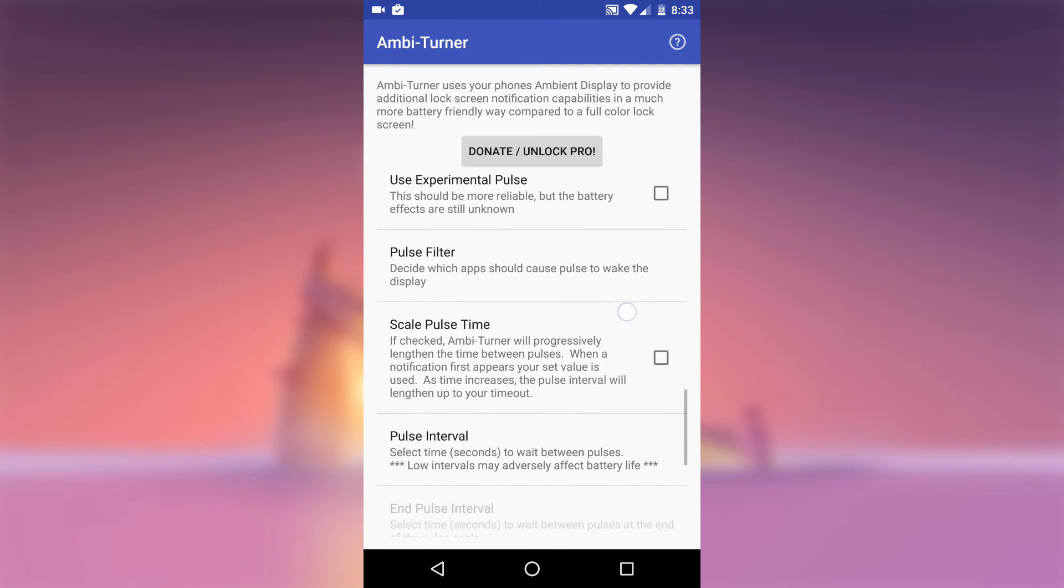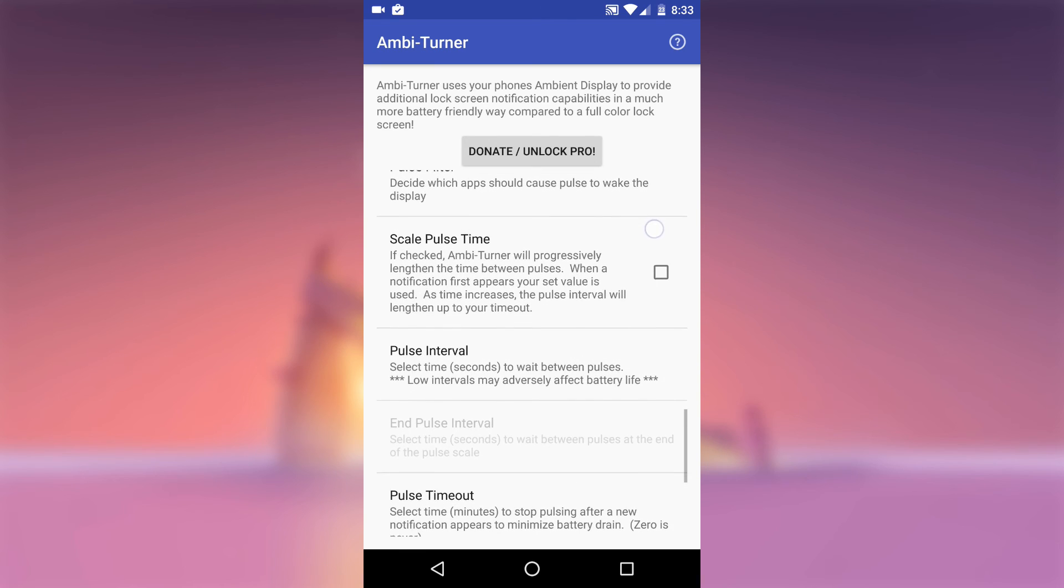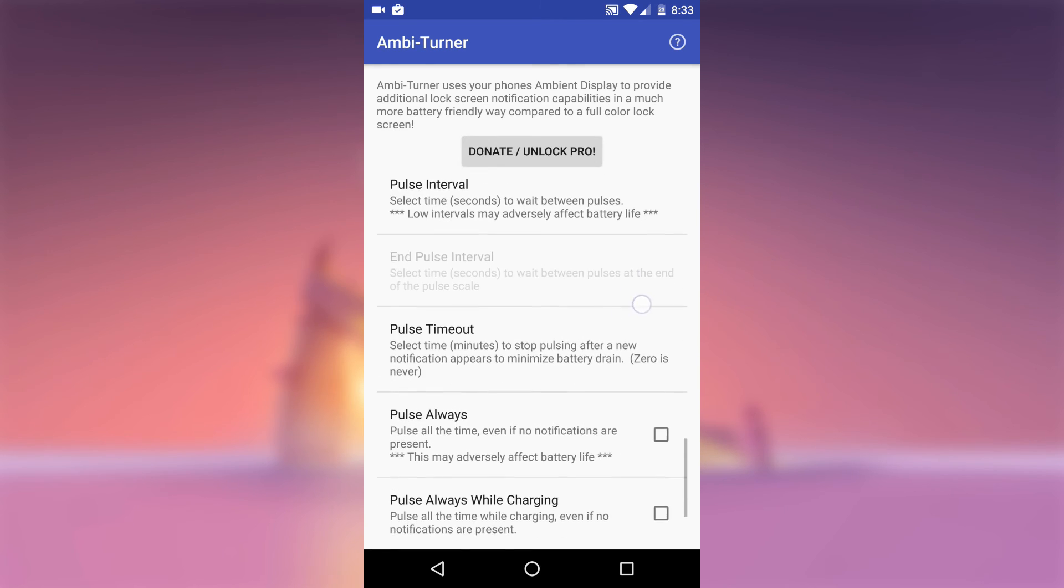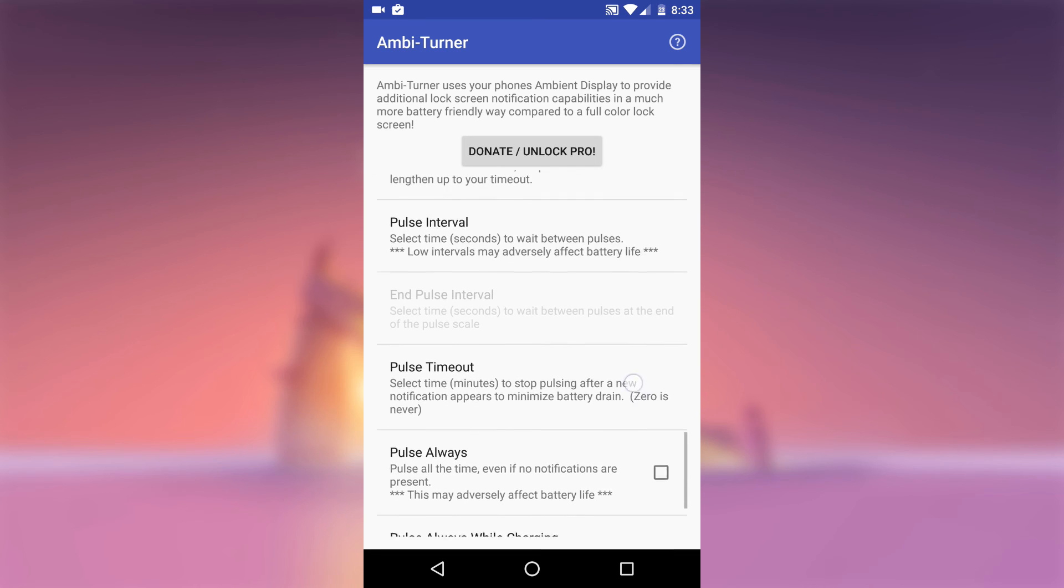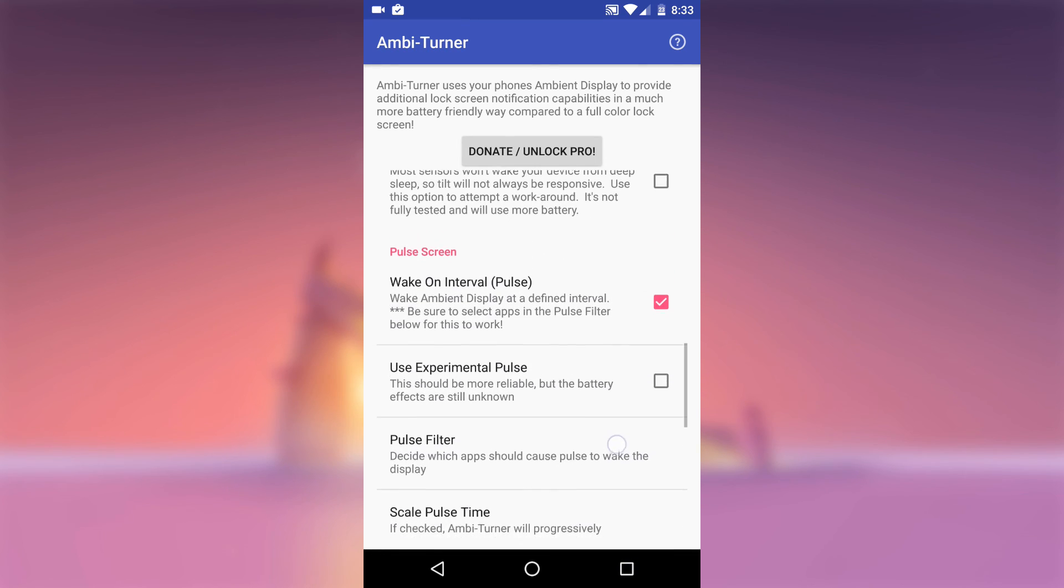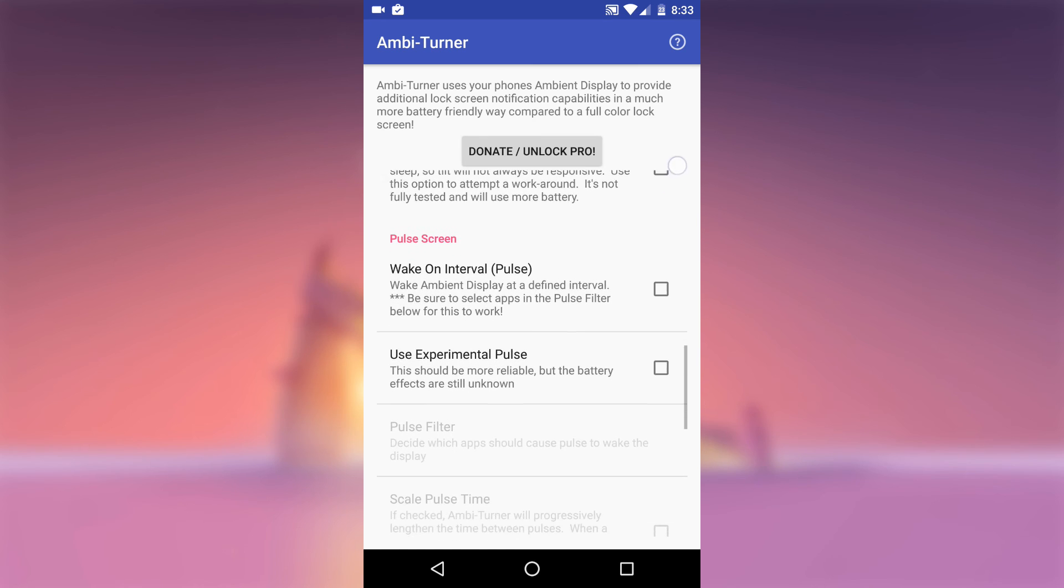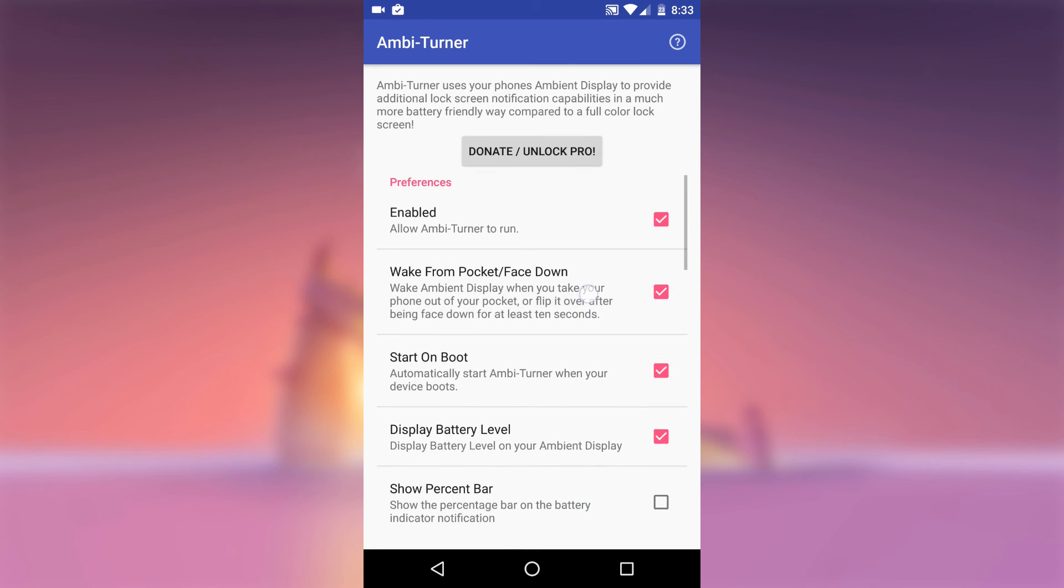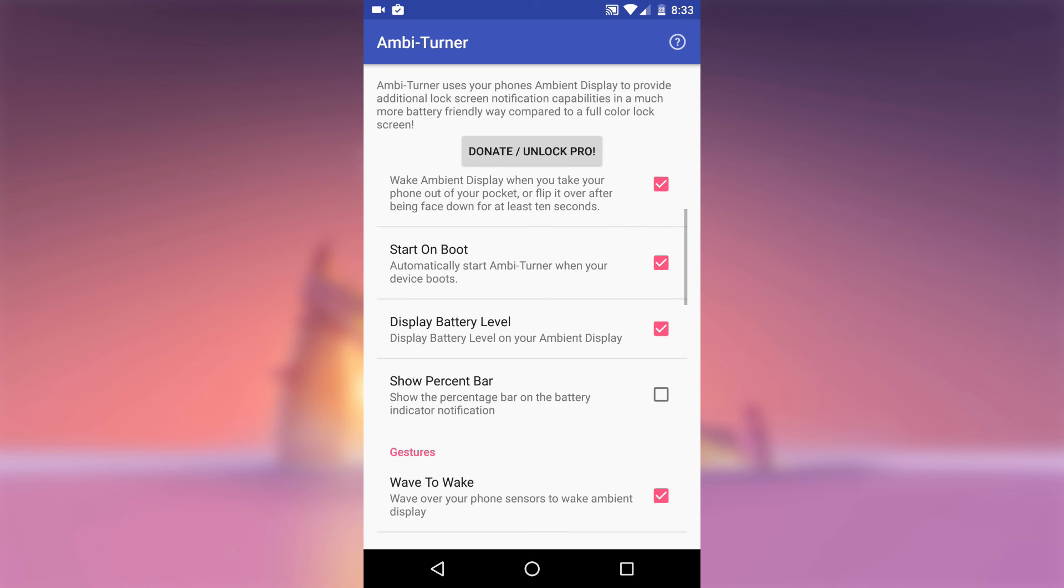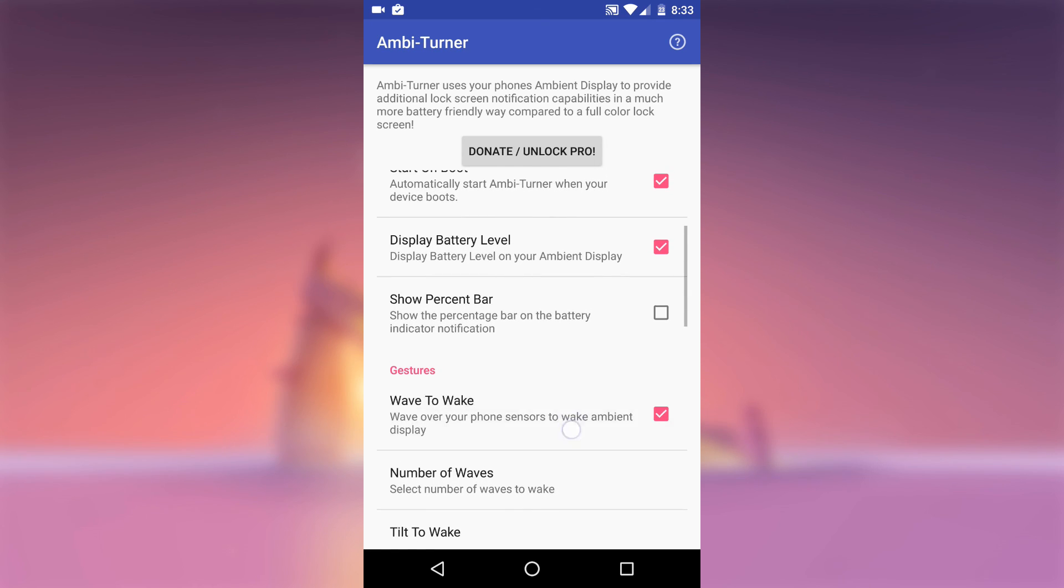With everything set up, the Ambient Display feature on your phone should be much easier to trigger now depending on your settings. You can now lift your phone, take it out of your pocket, flip it over or even wave at it and your screen will partially wake to display at the glance information.